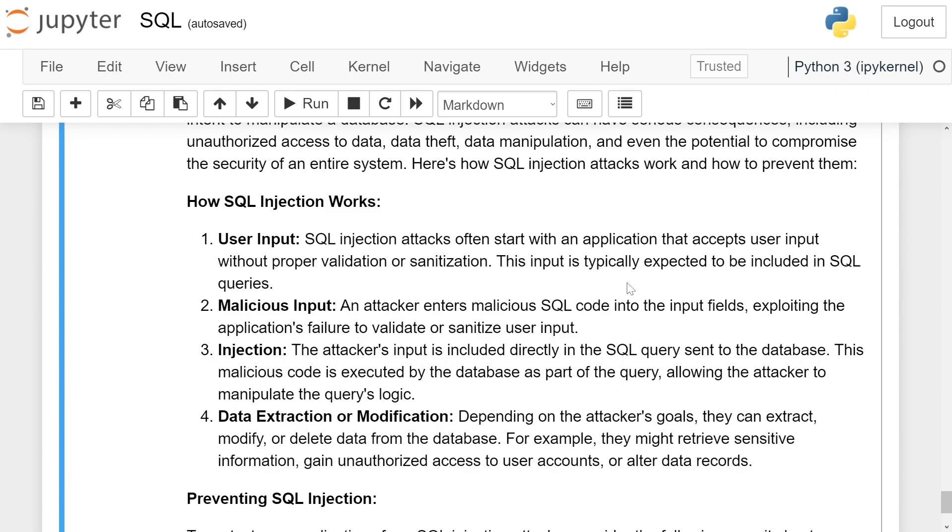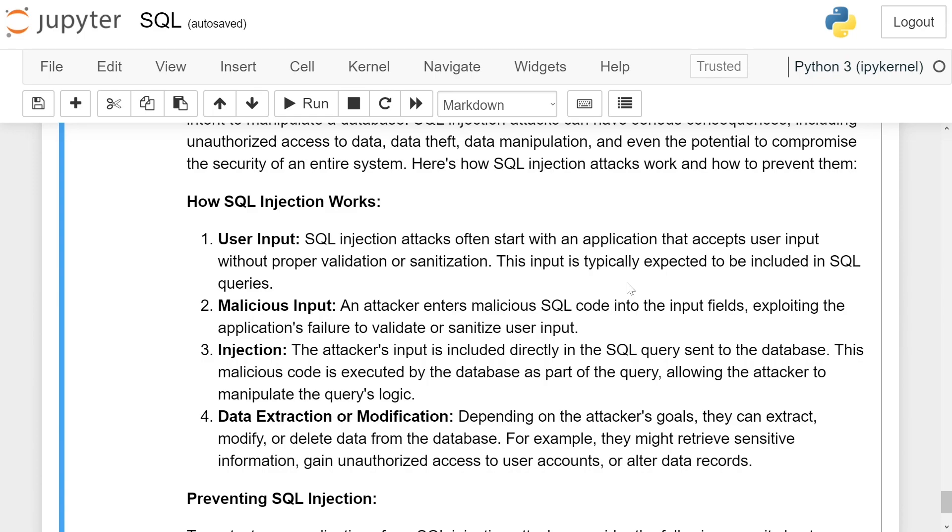Malicious input. An attacker enters malicious SQL code into the input field, exploiting the application's failure to validate or sanitize user input. Injection. The attacker's input is included directly into SQL queries sent to the database. This malicious code is executed by the database as a part of the query, allowing the attacker to manipulate the query logic.